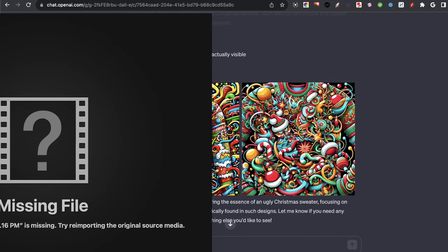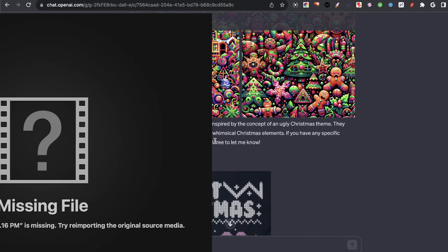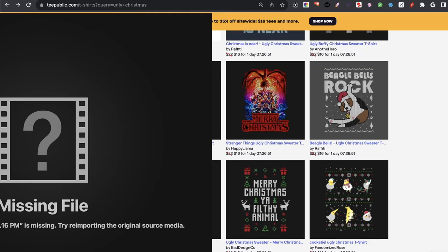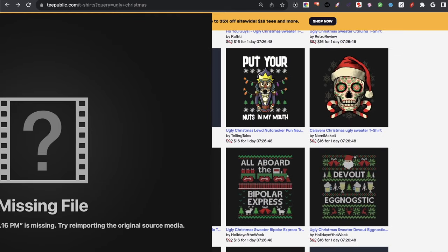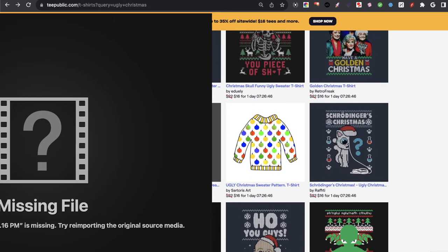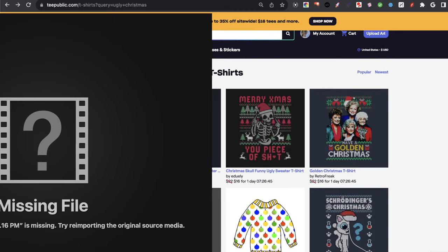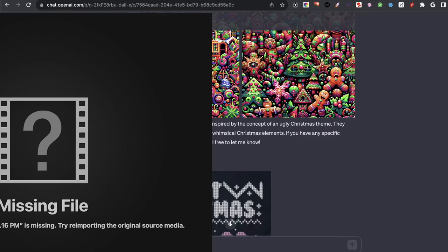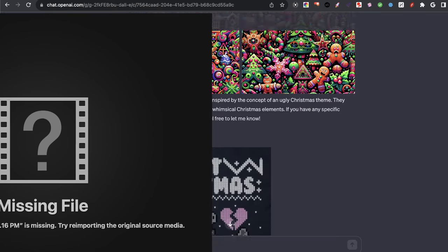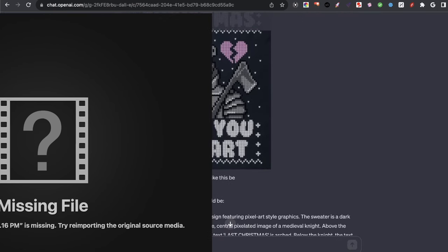Then I did a little bit of research on PromptBase — I made some mistakes — and I searched just for a picture of an ugly Christmas sweater. I believe I actually used this image here. I took a screenshot and gave it to DALL-E, and I said, what would the prompt for this design be like?